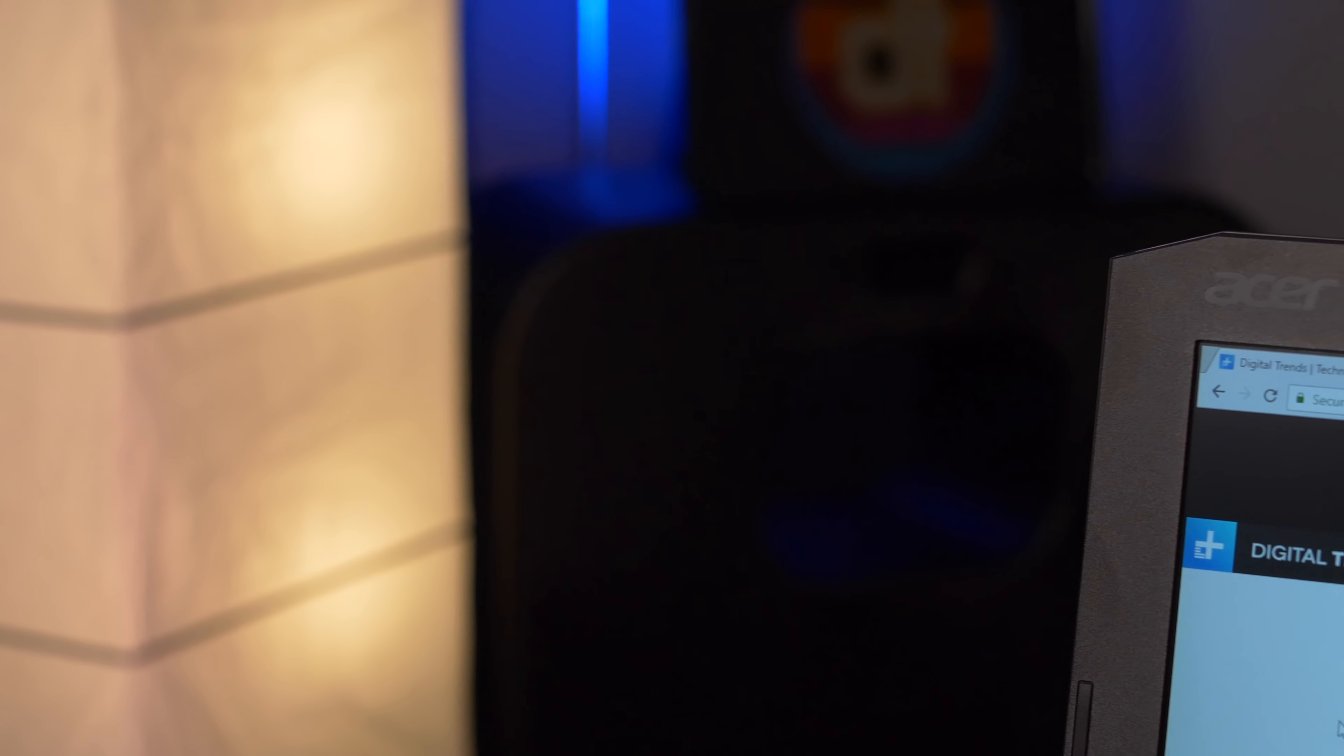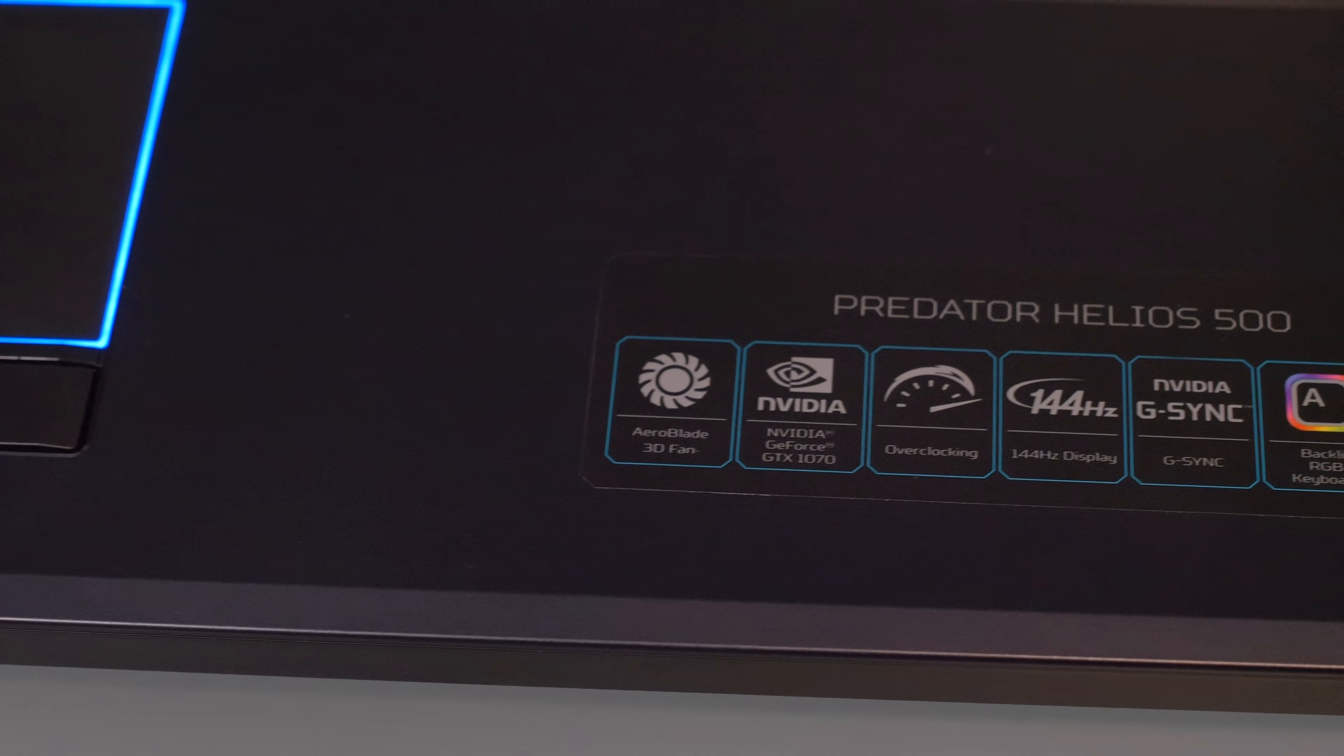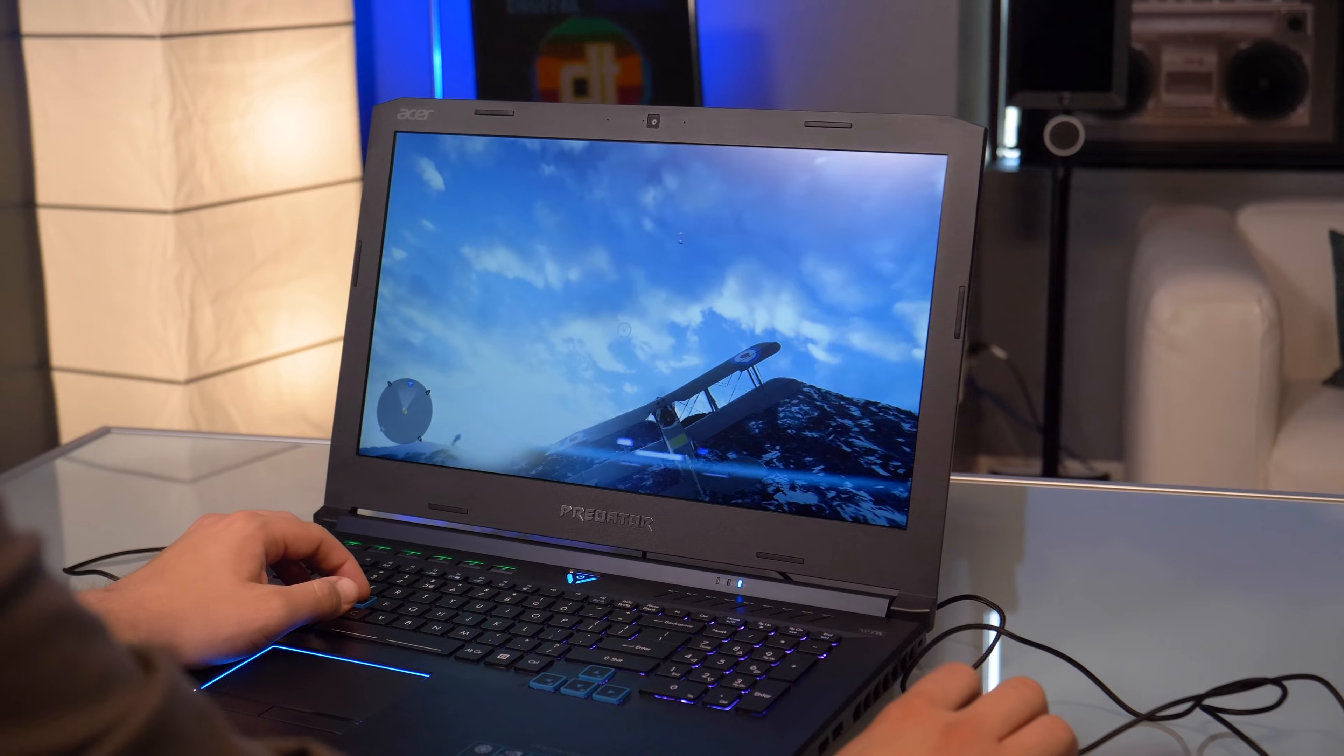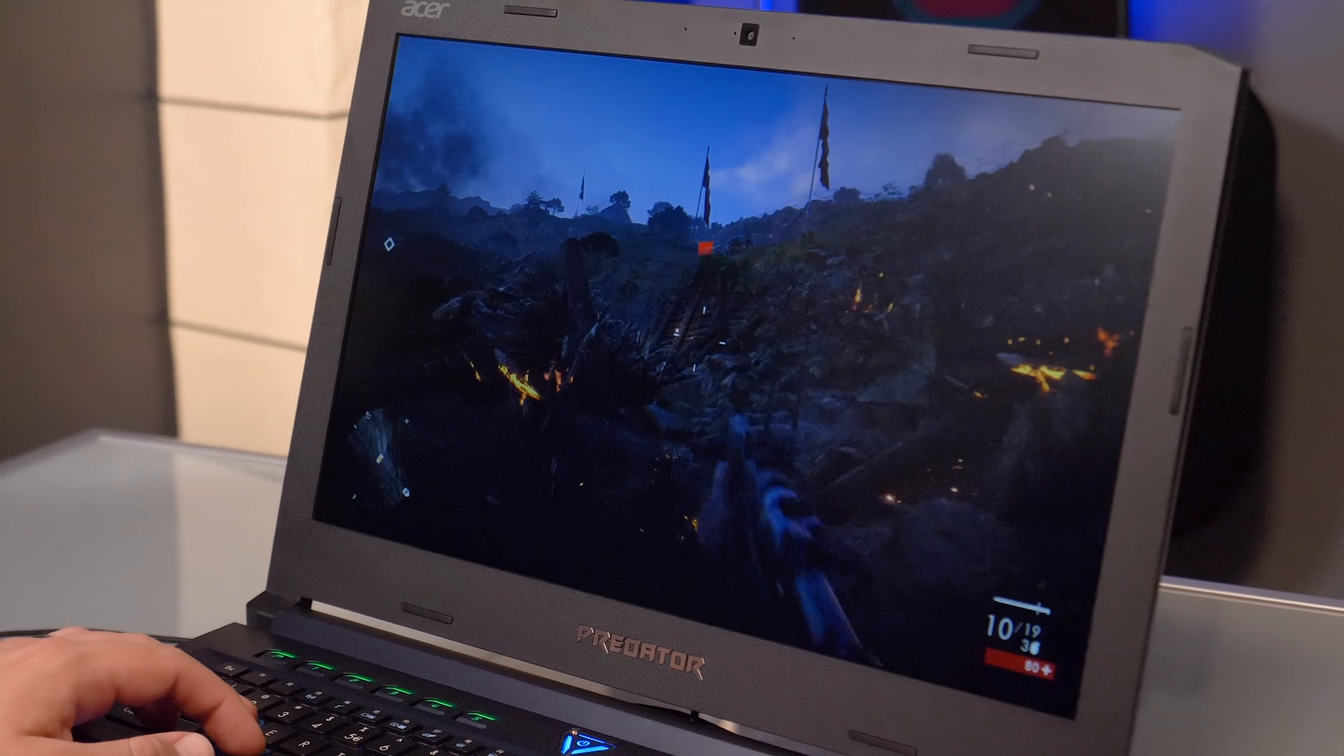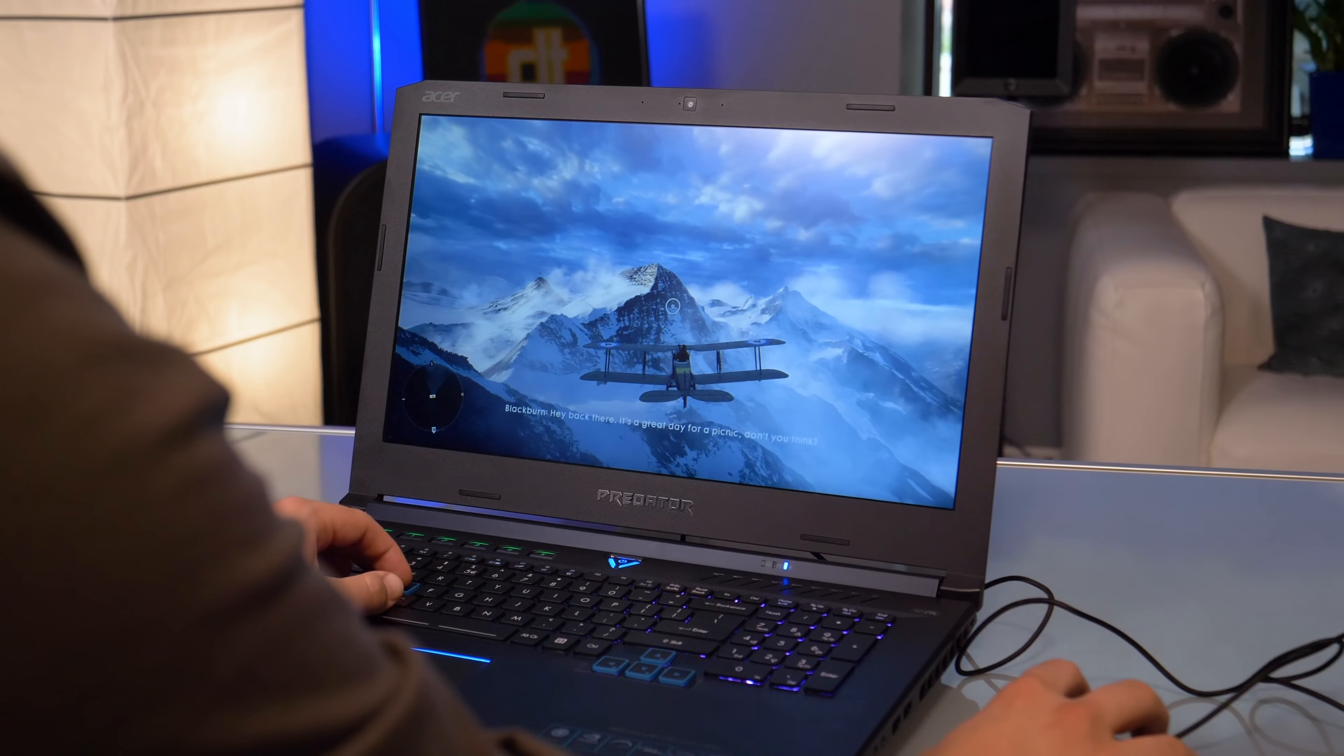Outside of those unsightly bezels, the 1080p G-Sync-enabled 144Hz display on the Helios 500 is great to play games on, and thanks to the powerful internals, you'll actually be able to utilize that high-refresh display. With settings maxed, we got around 139 frames per second in Battlefield 1, and it's so smooth you'll swear it's making you a better shot.